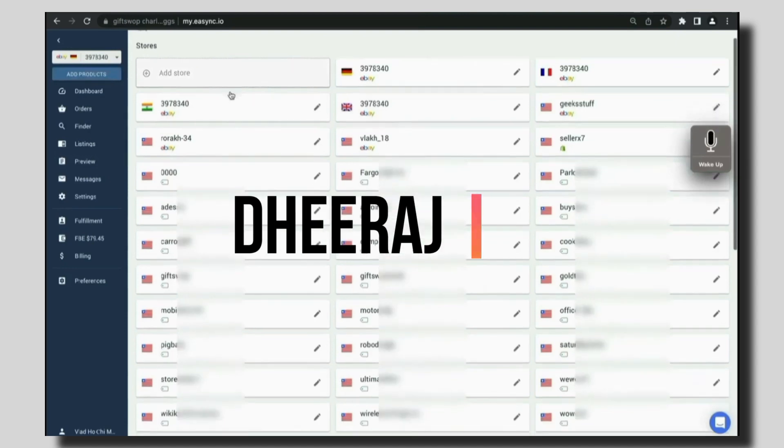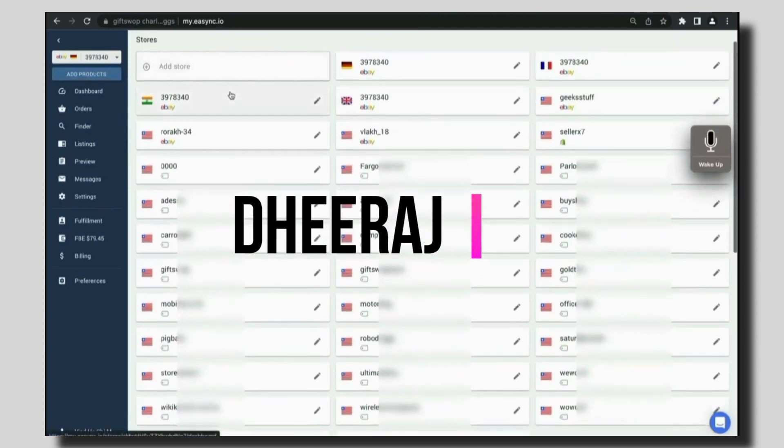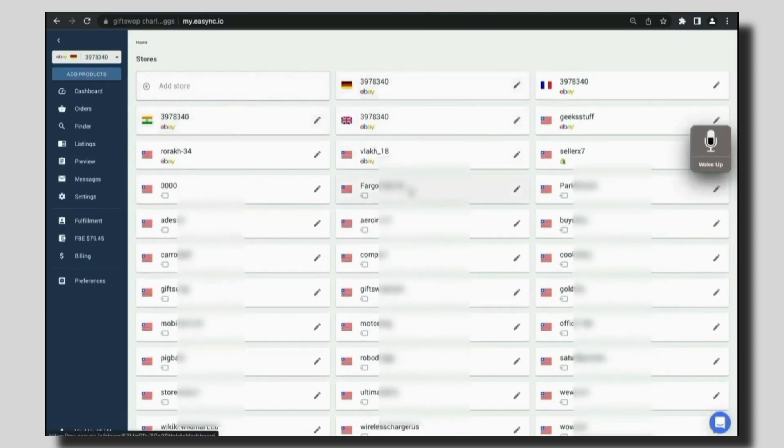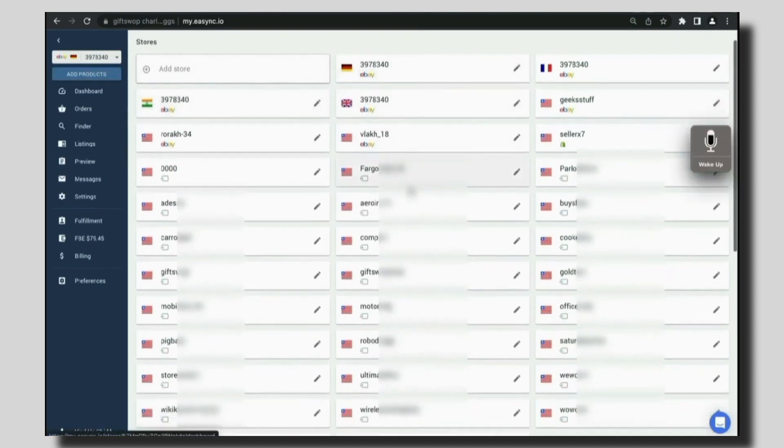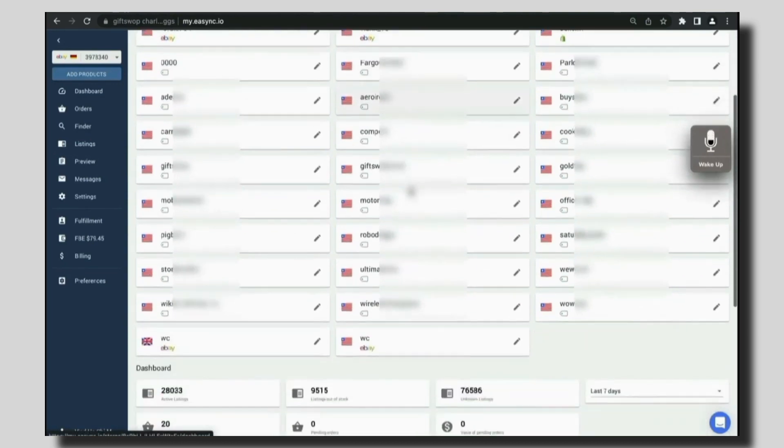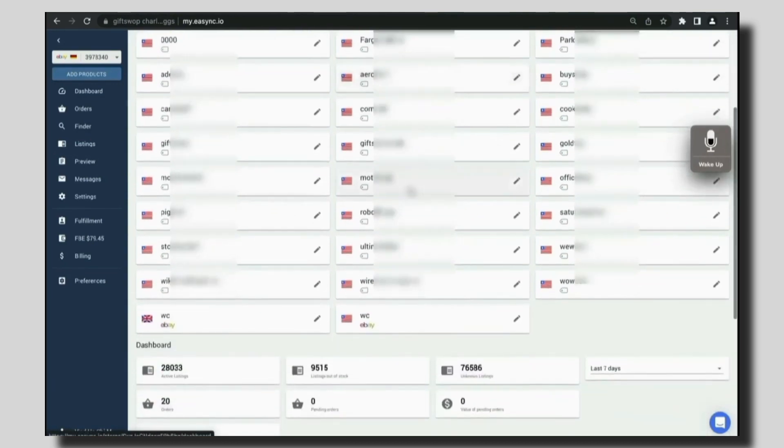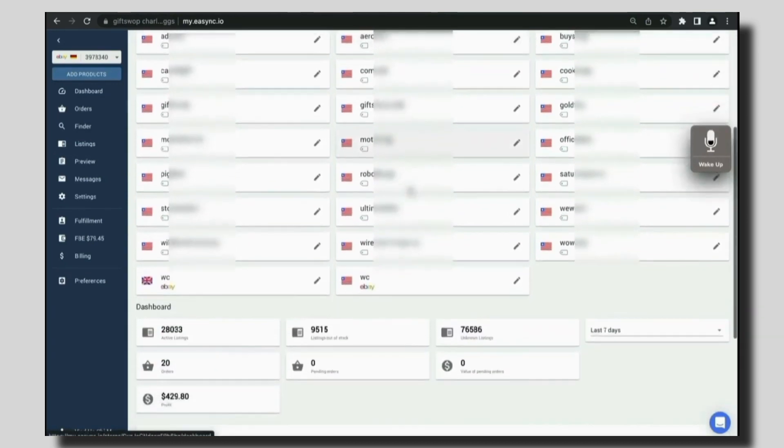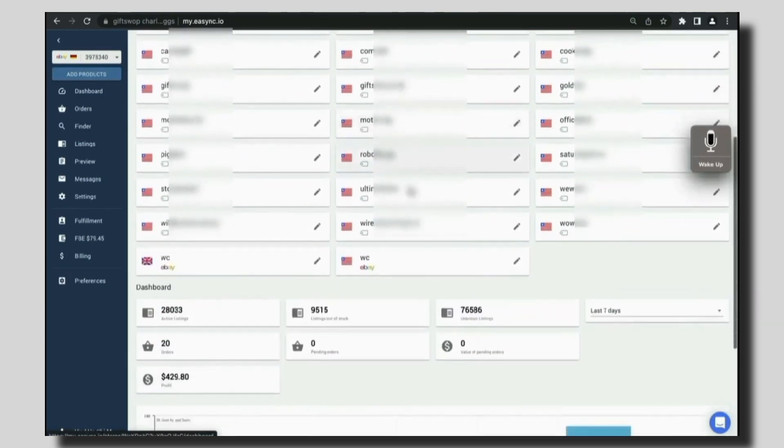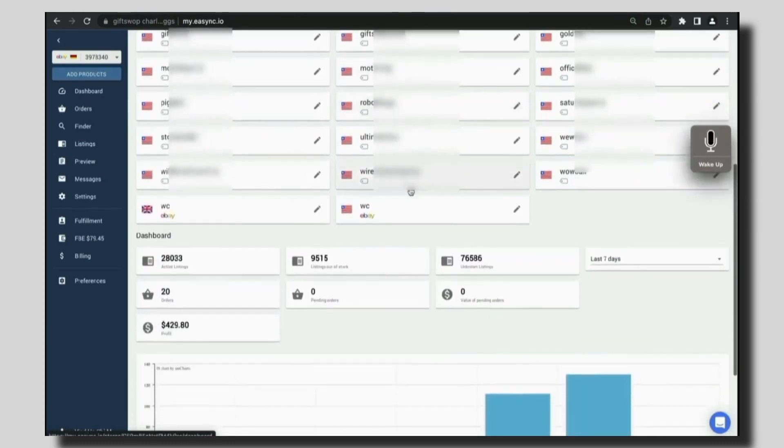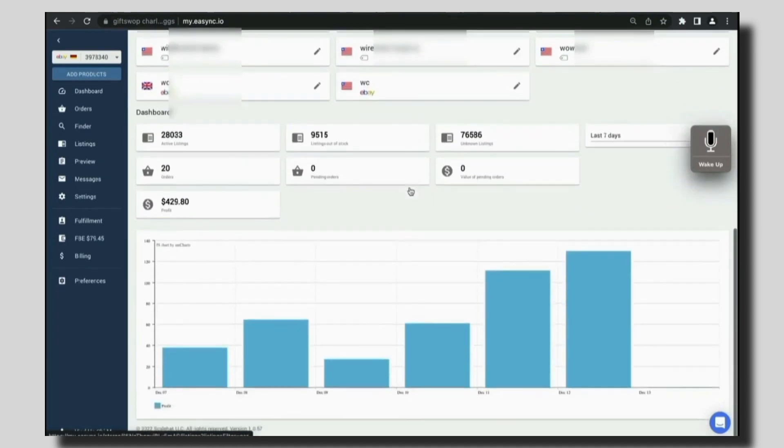or you can simply log in using the link in the description down below. Here you can see a dropshipping platform where you can see a number of stores connected. There are eBay, Shopify, and Wikimart stores.